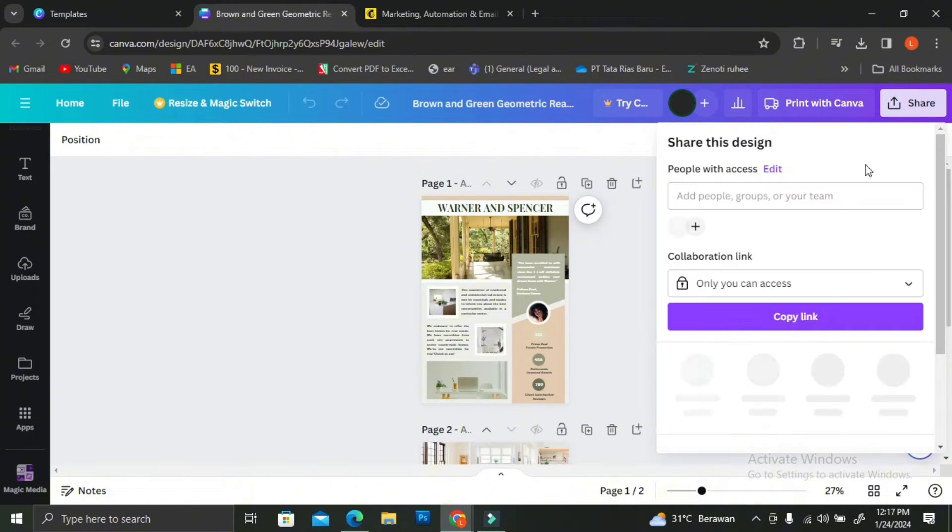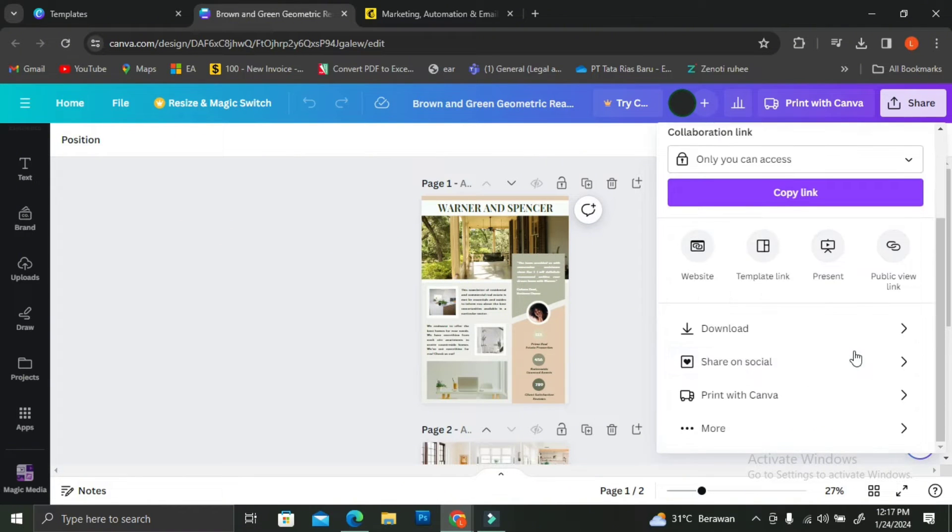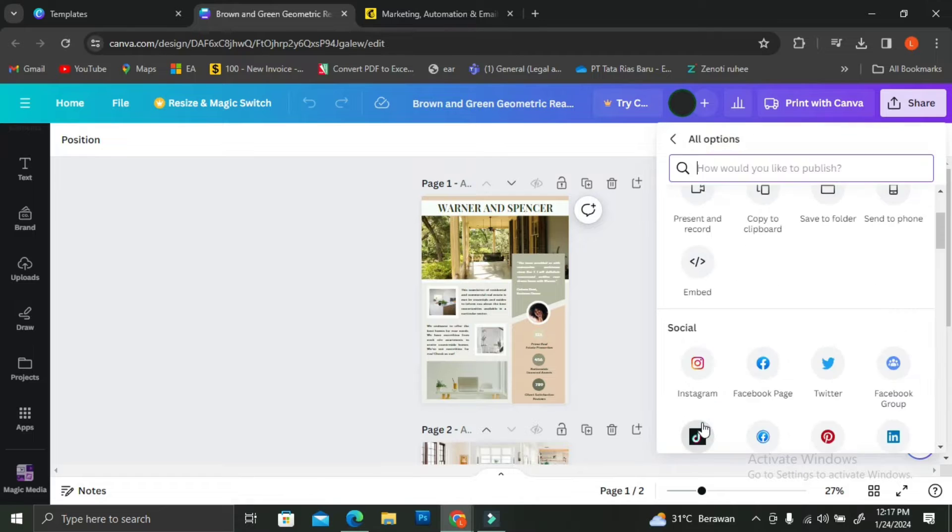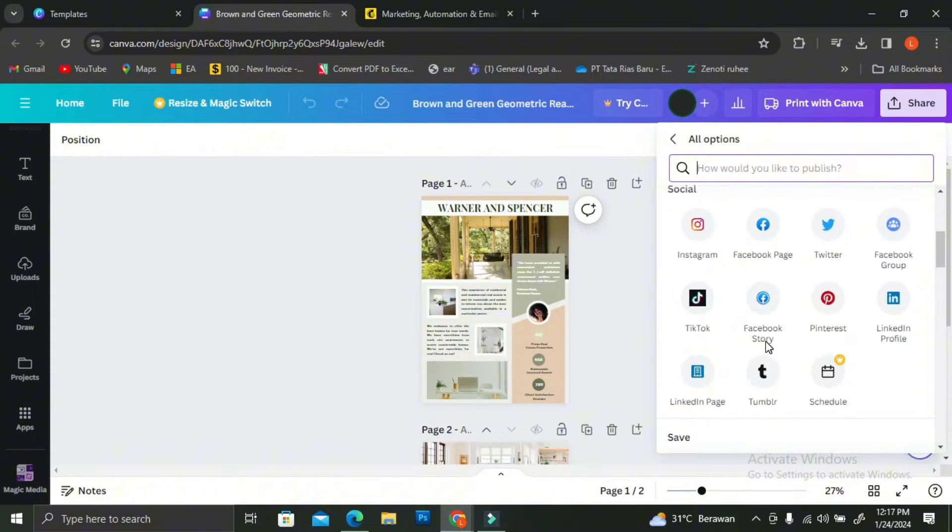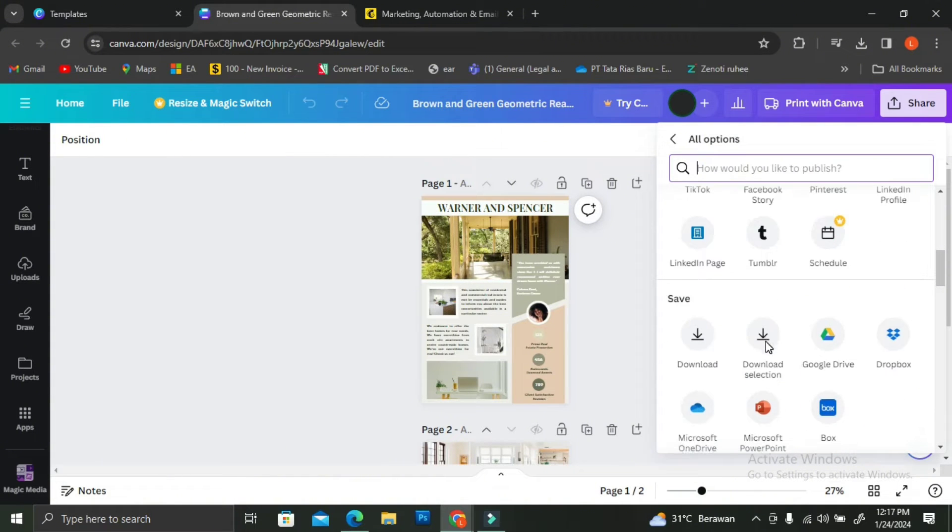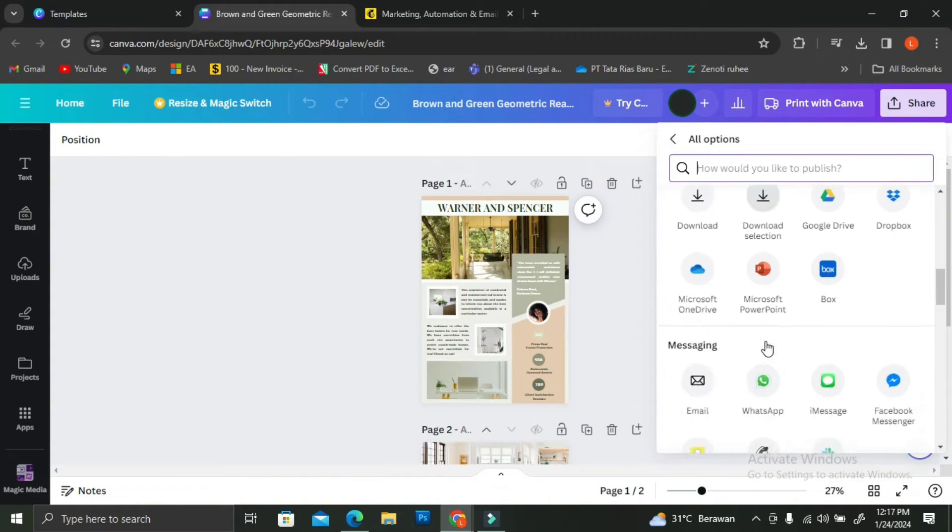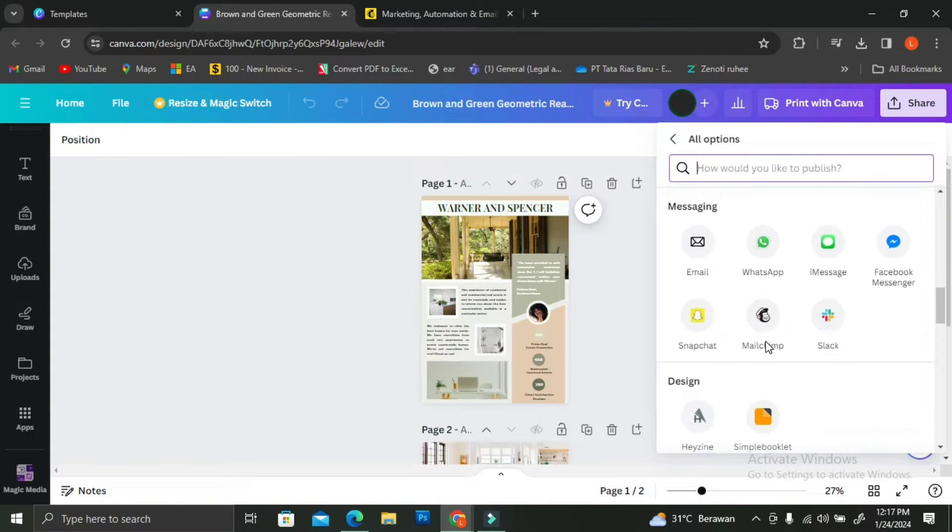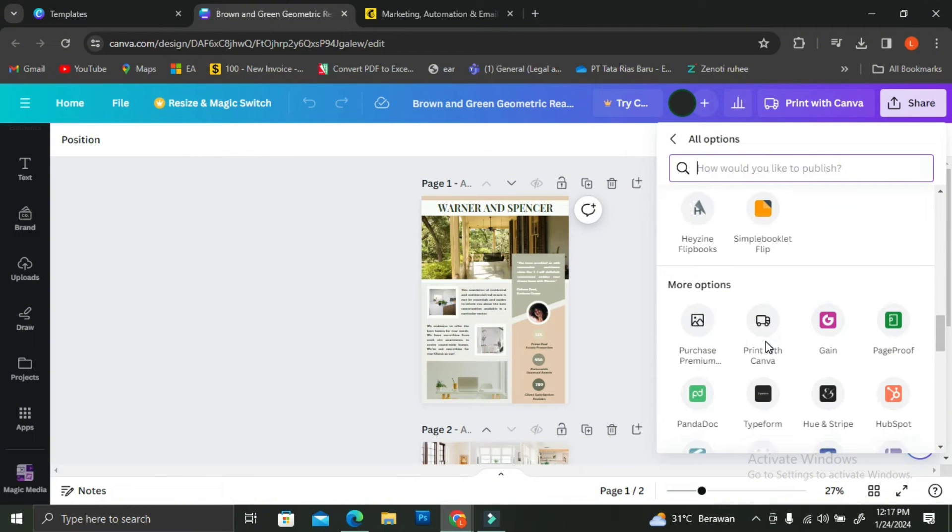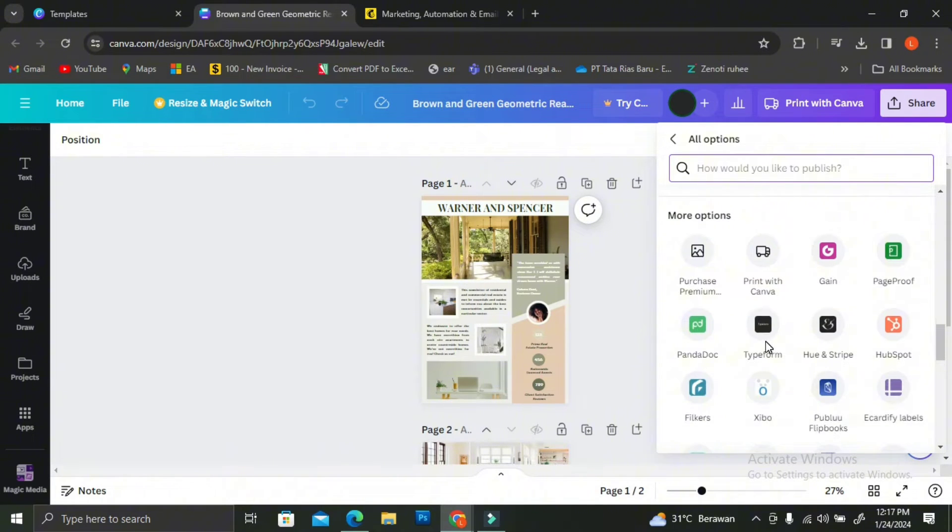So MailChimp is actually one of the apps that can be used with Canva. You can find MailChimp when you try to share and then you click on more. If you scroll down, you're going to find a MailChimp logo.